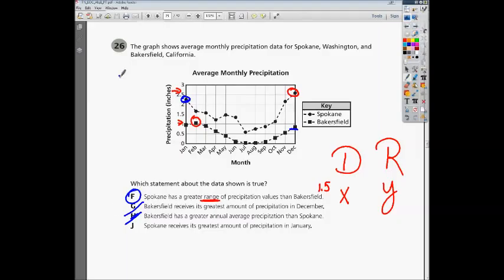Going back to this question, I just thought of a different way to explain H for the annual average precipitation. If you look at your graph, you can see that almost every single point for Spokane is higher than Bakersfield. Just by looking at that, if every point is higher, then its average precipitation is going to be higher than the other one. That's a better way to look at it than trying to look at range, which probably confused some people since we talked about range earlier. Hope that helps — thank you.